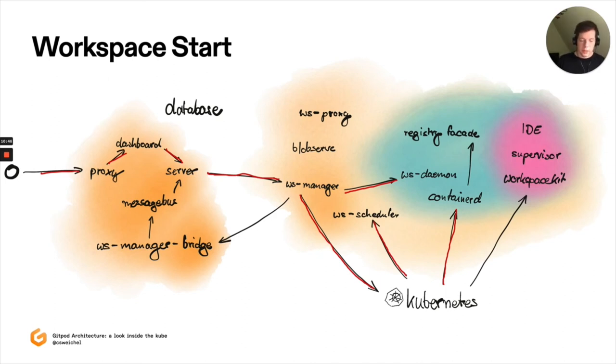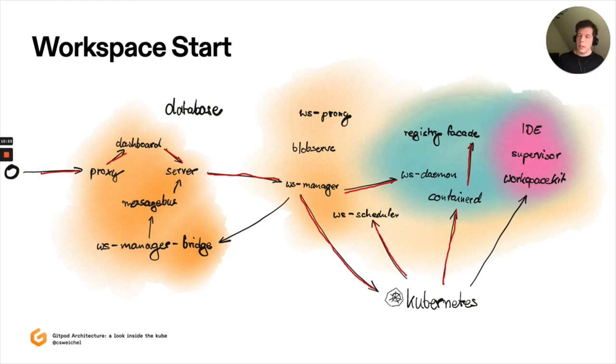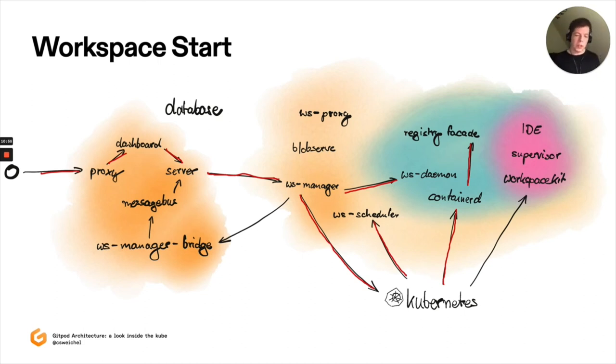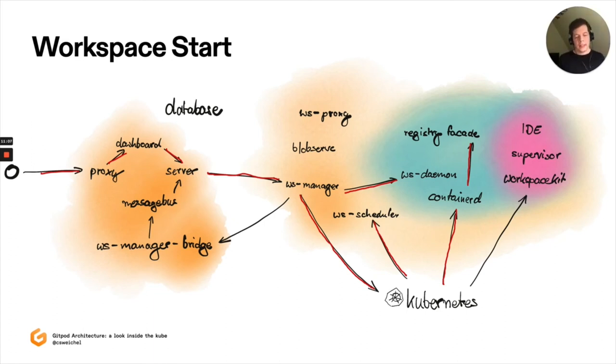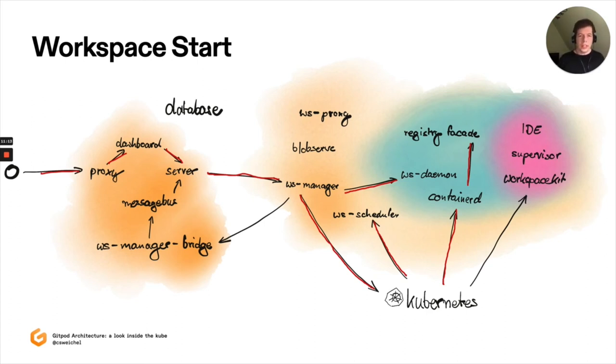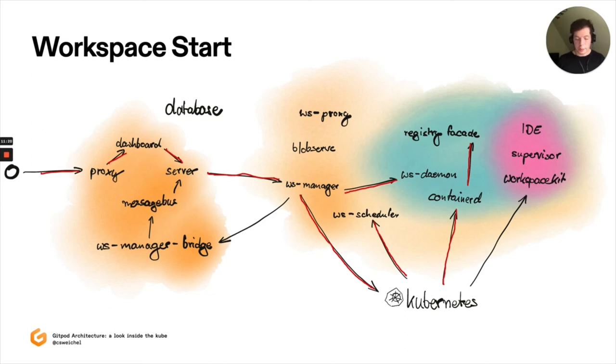What happens here now is containerd will try to pull an image and we've made this image reference such that it talks to a component of our own that is registry facade. And what registry facade does is it basically takes the image that you configured as part of your gitpod.yml and adds a bunch of layers on top dynamically. So technically what it does is it manipulates the OCI image configuration and manifest to, for example, include the IDE that you'll want to run, VS Code, for example.